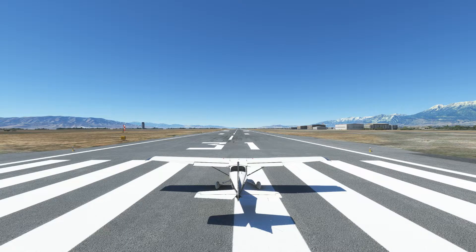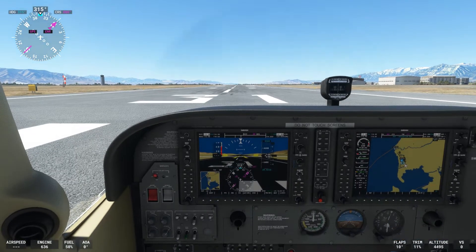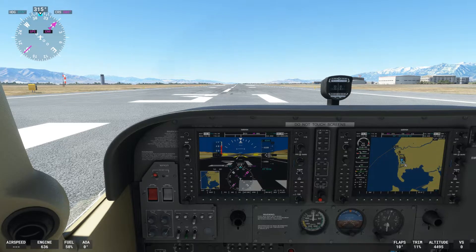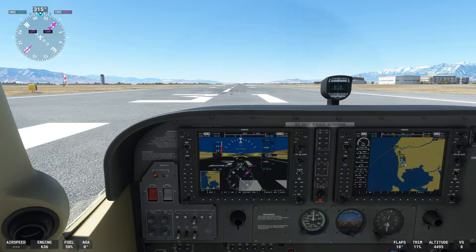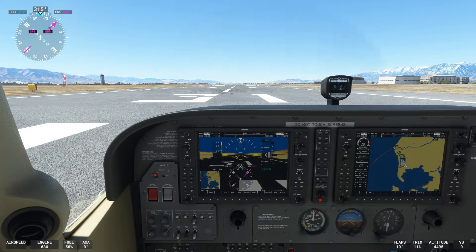Let's look inside the cockpit real quick before we do our takeoff. If you have a heading bug and an altitude bug in your airplane, you might as well use them. We've got our heading bug set for the departure heading — the runway heading — which is 315 degrees. Our initial altitude is going to be 8,500 feet, so we have that set with our altitude bug. The reason we like to do that is if we get task-saturated, we can look at our bugs and remember the heading and altitude we're supposed to be on.